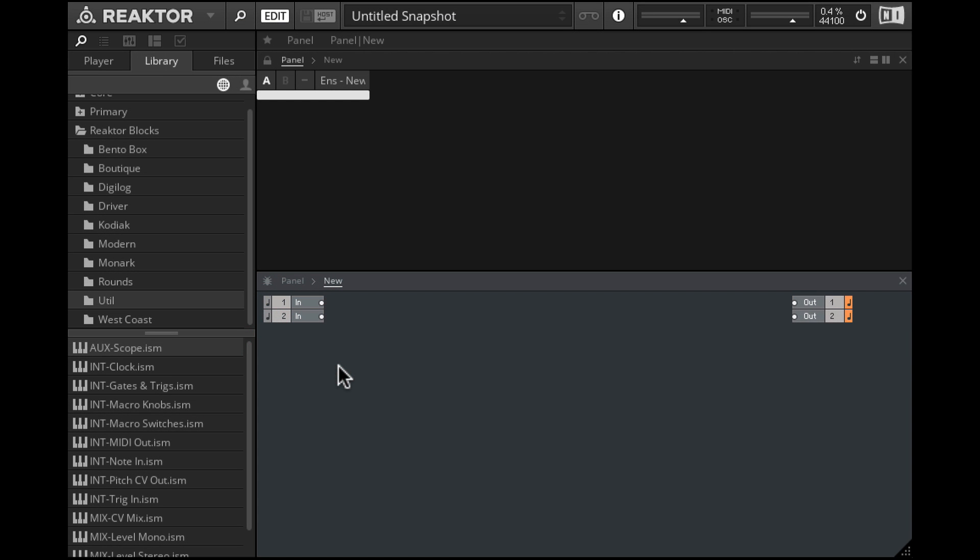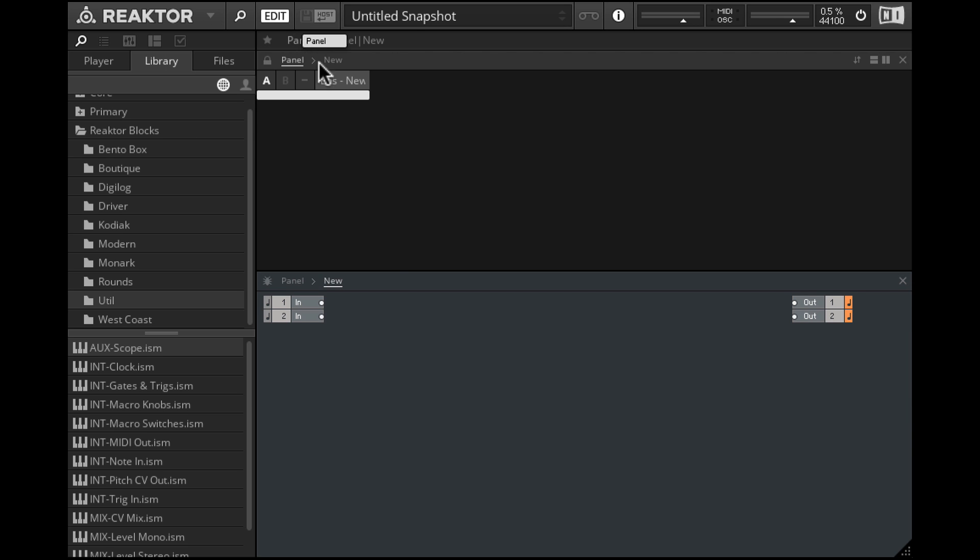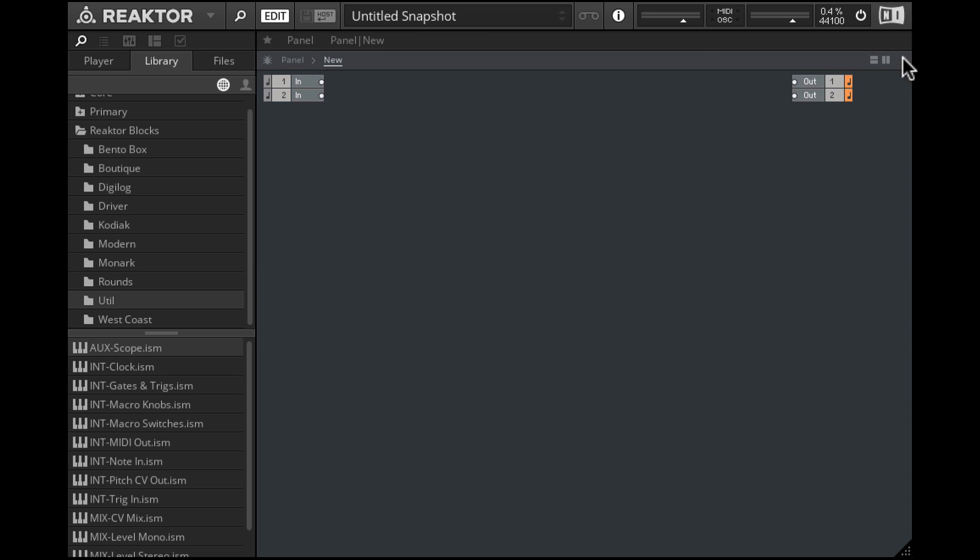Let's create a pulse width modulation patch in Reaktor Blocks. I'm going to start from scratch, so file a new ensemble and we get this blank patch. I'll close the panel view and we'll just work with the patching view.